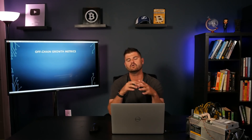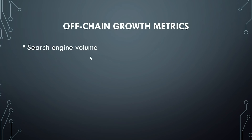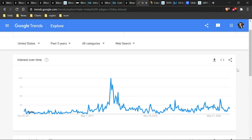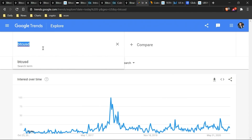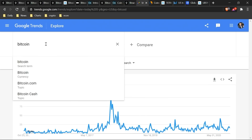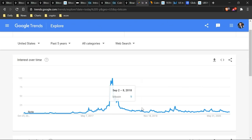Those are the on-chain metrics we can look at to determine if Bitcoin is expanding or contracting. Now let's look at some off-chain growth metrics — things in the world that aren't specific to transactions on Bitcoin's blockchain. The first thing we'll look at is search engine volume: how many people are searching for keywords related to Bitcoin. One of the easiest places to go is trends.google.com. You can type in different search terms — people looking for Bitcoin's price will search the ticker BTC/USD, and you can see that in the 2017 bubble these made new all-time highs.